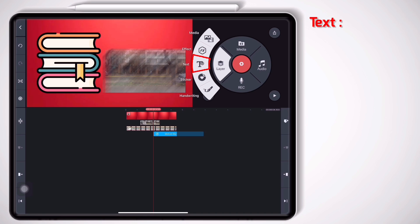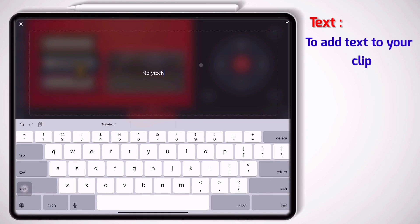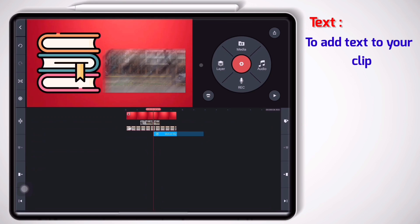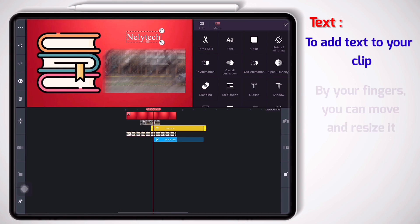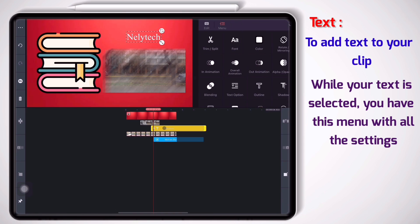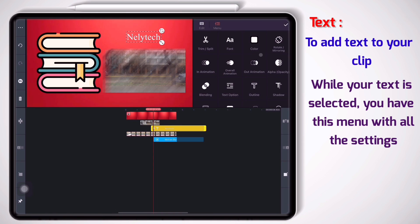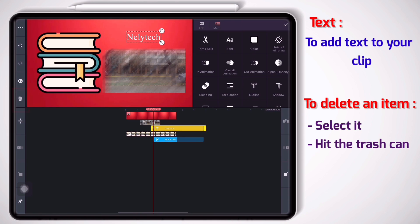All right, enough with the effect section. Let's move on to the third section which is text. It is clear that in this part you can add text to your videos. So let me write okay. You type your words and click on the check mark button. Again I can move it by my hands. I put it here. And guys, while your text is selected, again you have all the settings here like fonts, color, animations, opacity, outline and other items. And if you want to delete the text you can select it and click on the trash can on the left side.